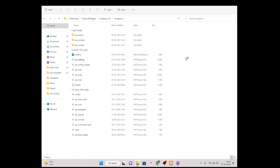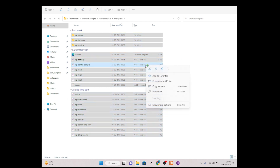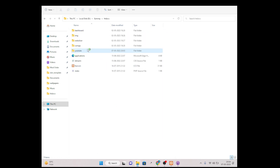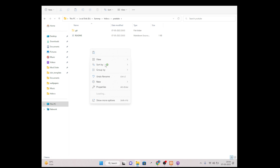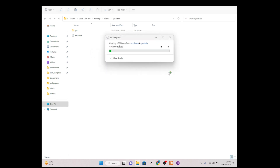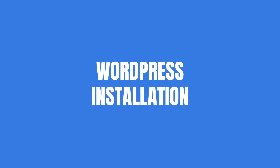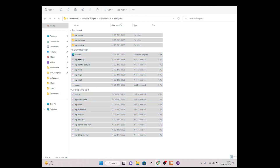Simply just copy all WordPress raw files, then go under htdocs and simply just paste them here. After successfully pasting our WordPress raw files, just simply open your browser.